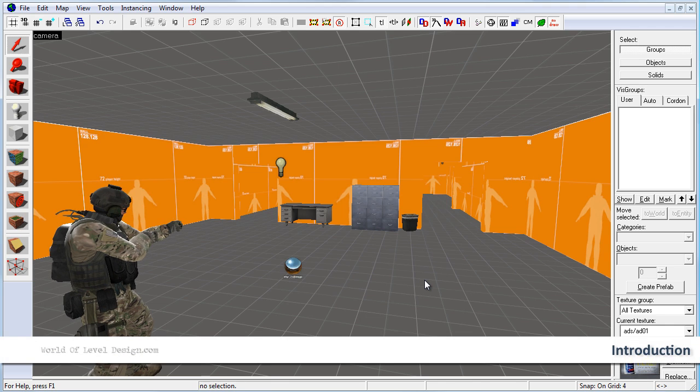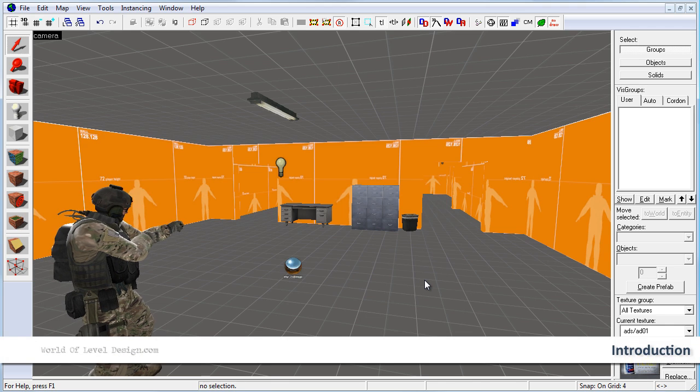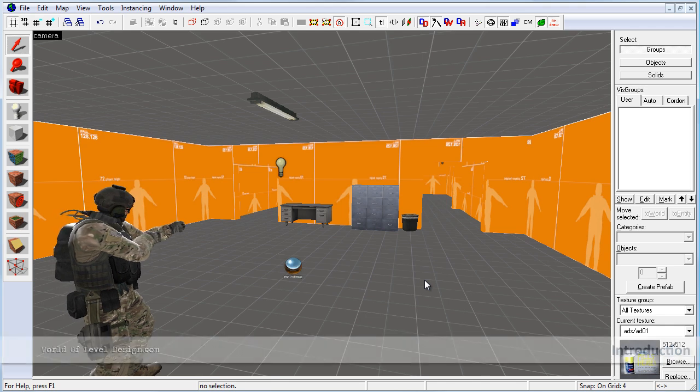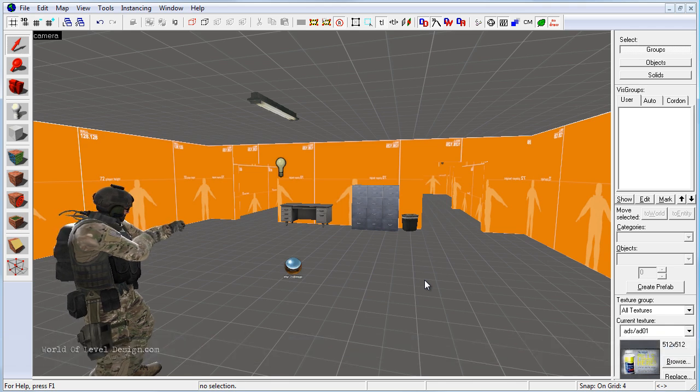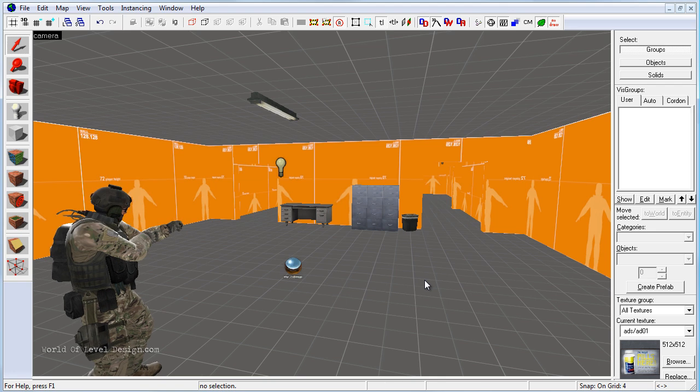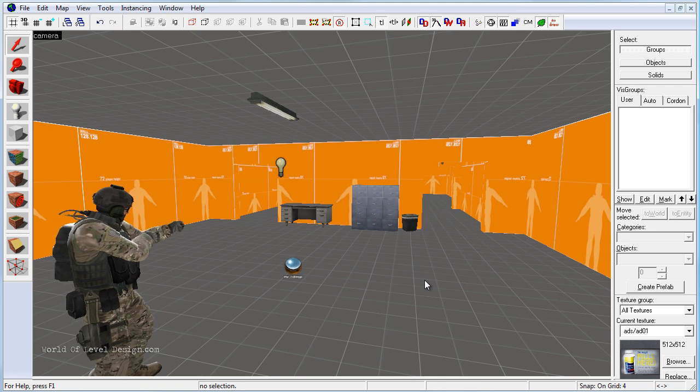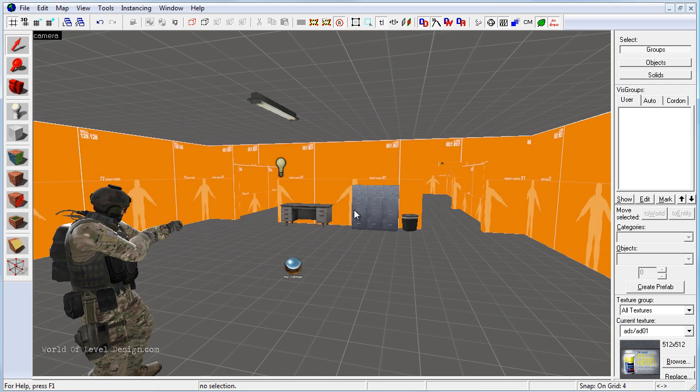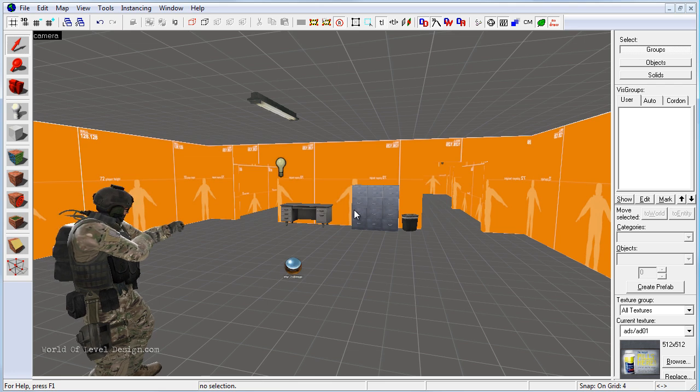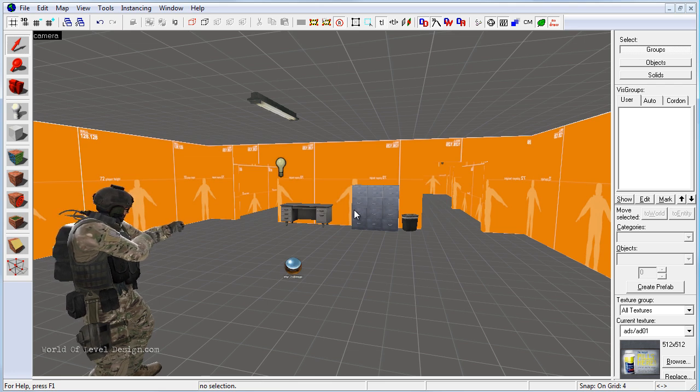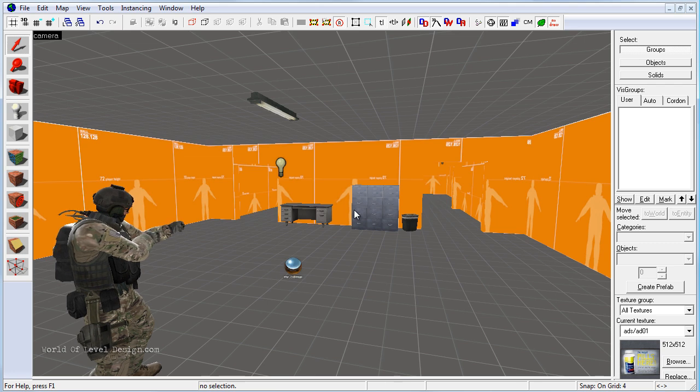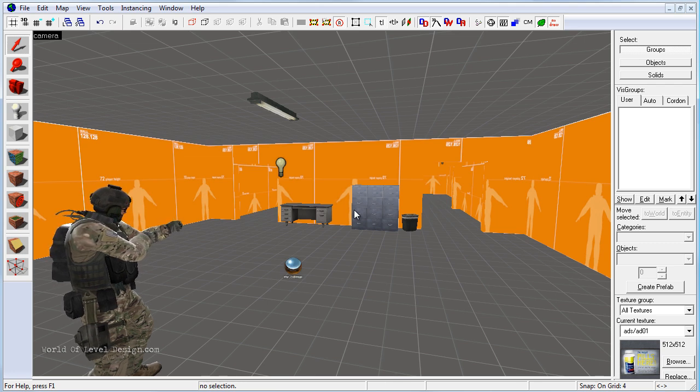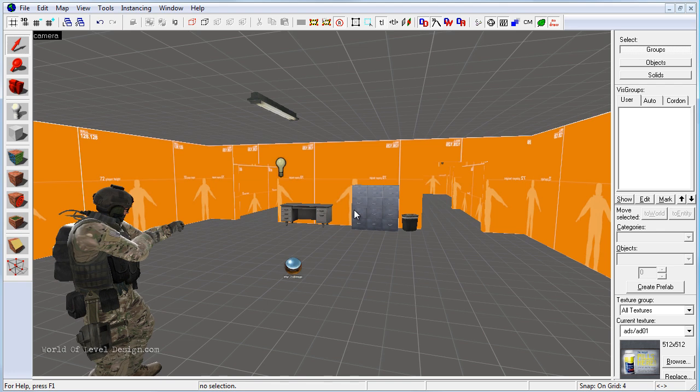In this tutorial we are going to cover the basics of texturing your environment. We started off a couple of tutorials ago using developer textures to define our rooms. Developer textures are very useful in the beginning stages of your creation because they let you focus on gameplay and layout and not worry about the visual quality of your map.